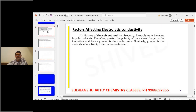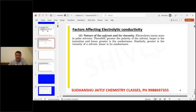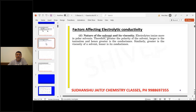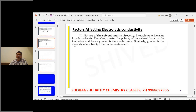The second factor is the nature of solvent and viscosity. Electrolytes ionize more in polar solvents. Therefore, the greater the polarity, the larger the ionization and hence greater is the conductance. And the greater the viscosity of the solvent, the slower the ions move. If the ions move slowly, the lesser is going to be the conductance.